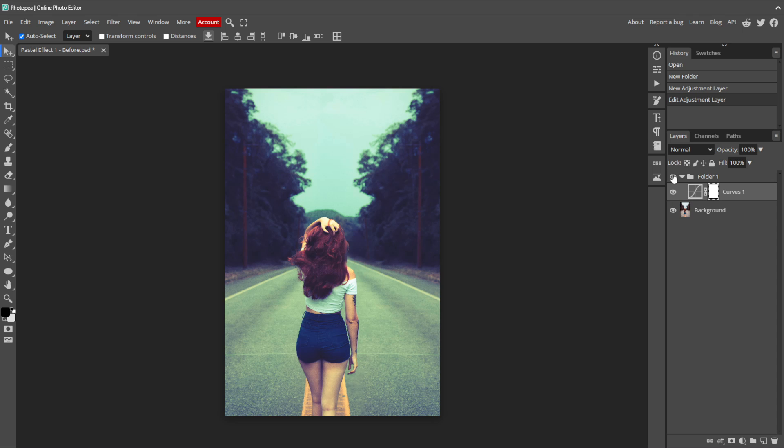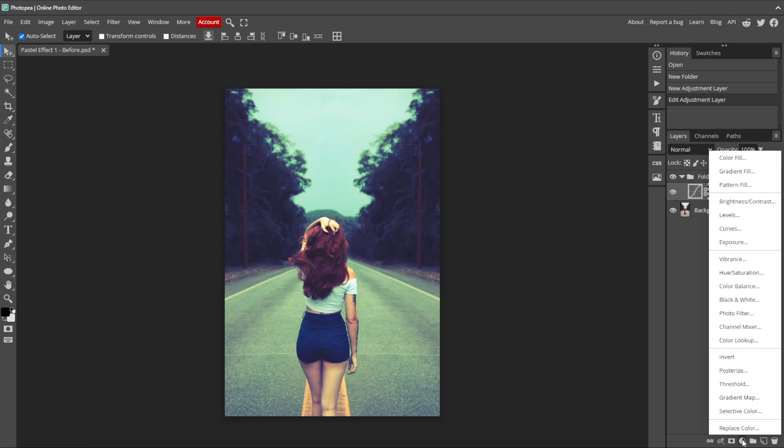So what we can do is add a new adjustment layer and choose Levels.